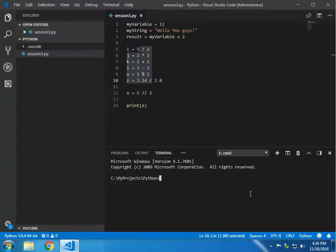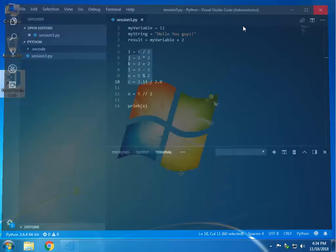So when that message comes up saying you need to install PyLint, you can just click install, but about eighty percent of the time, depending on your PIP version or Python version, it may install fine or it may cause a problem. I'm going to show you the manual way to install it so you can always do it without any problems.